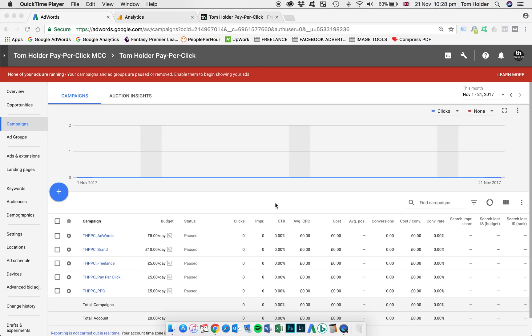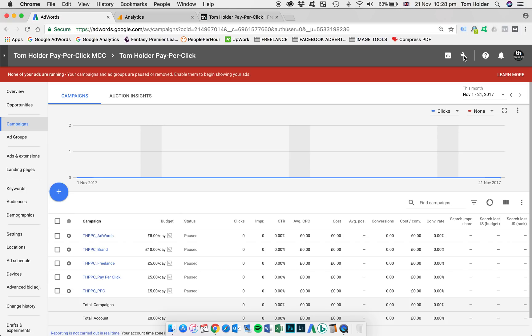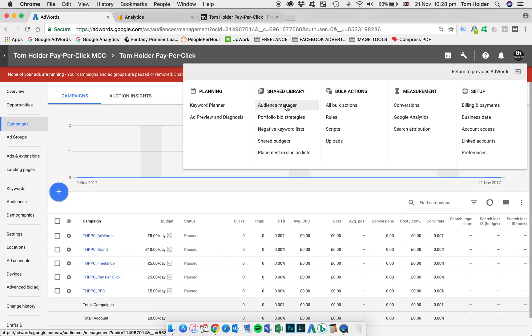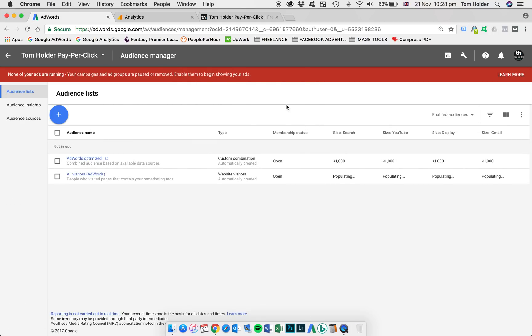Okay, so we're going to jump into it now. I'm just using my own AdWords account here as a dummy account. So first things first, if you find the wrench icon in the top right of the screen, we're going to select that. And towards the left there, under the shared library header, we're going to select audience manager.